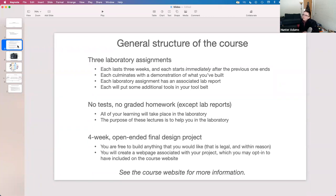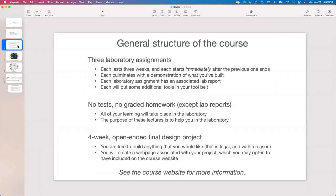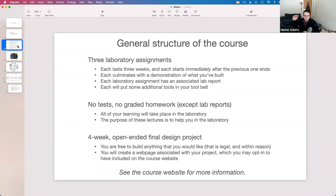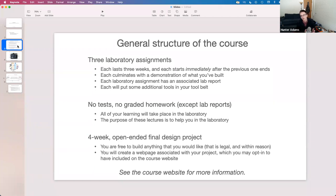If you look at the syllabus for this class, you won't see a calendar with topics associated with particular dates throughout the semester, as you might expect to find in syllabi for some other courses. The reason is that this is a practical engineering course. Instead of having a list of topics we'll step through, we provide a set of objectives in the form of laboratory assignments. The purpose of these lectures is to help you achieve those objectives, so the lectures are in direct response to the labs.